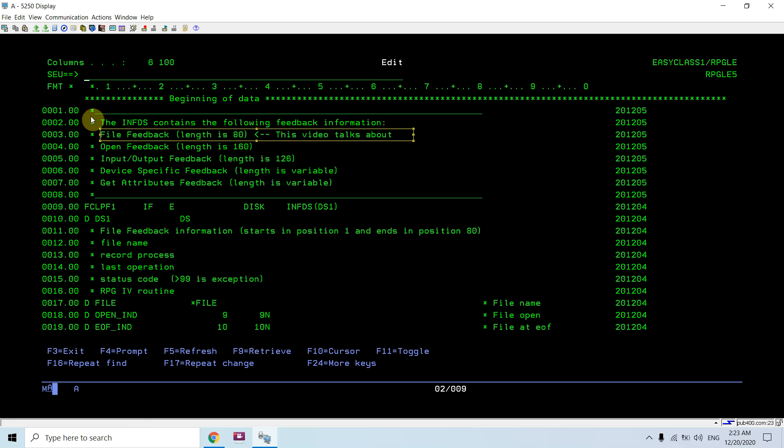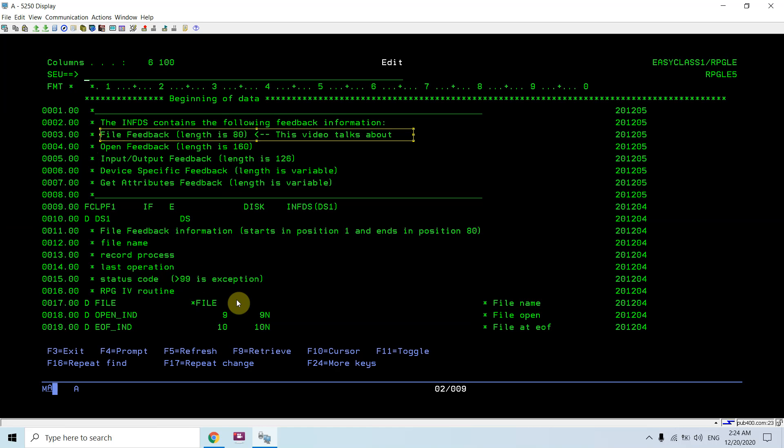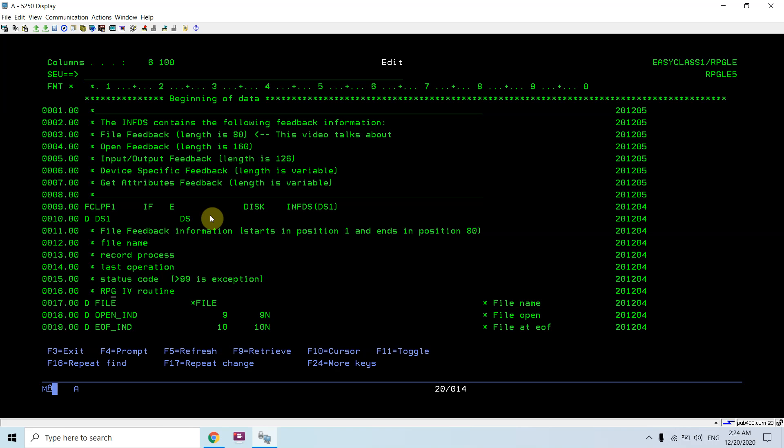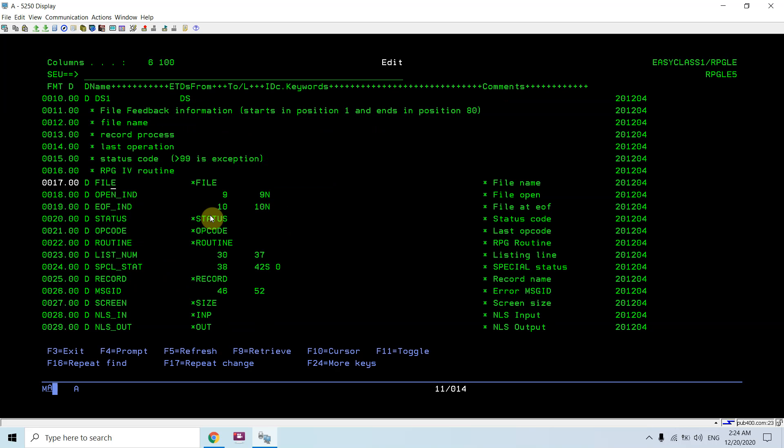File feedback information is available in length 1 through 80. In this video we will talk about the file feedback information only. We will be receiving the open feedback information, input output feedback, device specific attributes, all the information from the file information data structure. But the most important thing is file feedback information which we are basically dealing with. Here in file feedback information we are receiving the file name, record processing, number of the record processing, last operation performed, status codes. If the status codes are greater than or equal to 99, then it's an exception RPG 4 routine and other things.